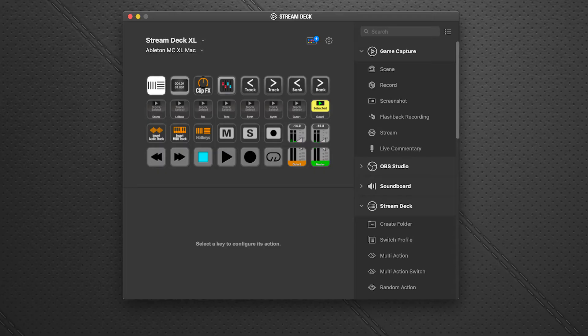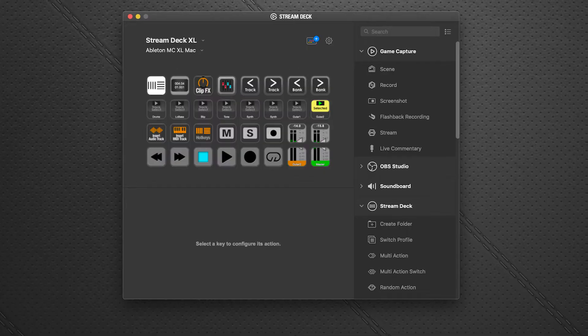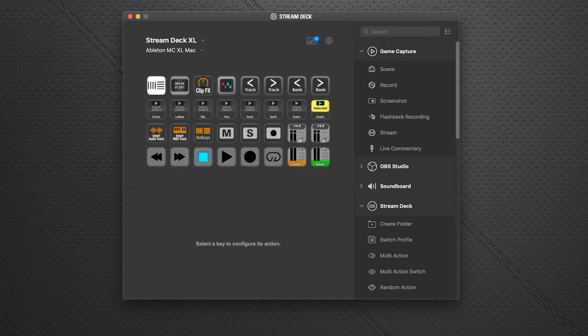Once you're set up, this is the main page that you're presented with. I'm going to be demonstrating this on an Excel device. Most of the functions are available on the 15-key, so you can follow along with no problem. Additionally, I'll be demonstrating this on a Mac system, but all the features and functions are identical on the Windows profile.